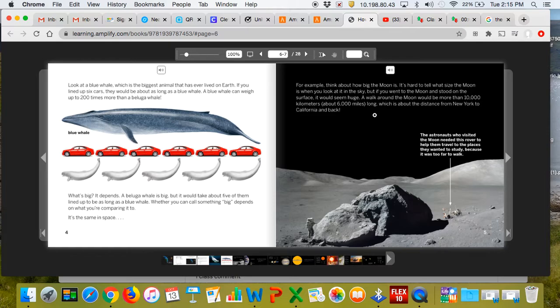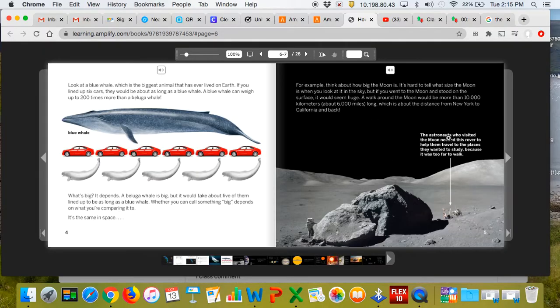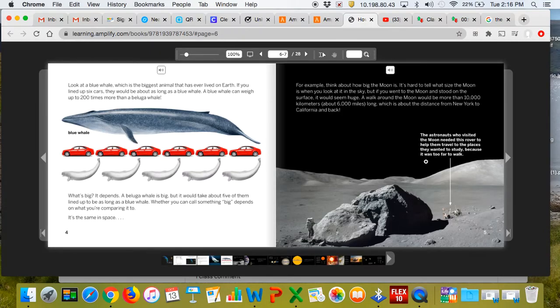A walk around the moon would be more than 10,000 kilometers, about 6,000 miles long, which is about the distance from New York to California and back. The astronauts who visited the moon needed this rover to help them travel to places they wanted to study because it was too far to walk. There's your astronaut right down there.